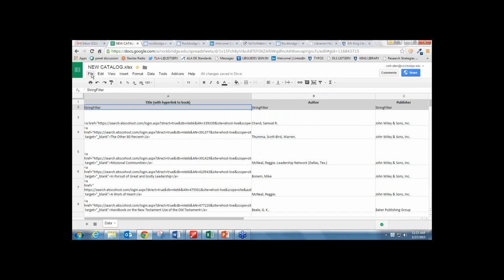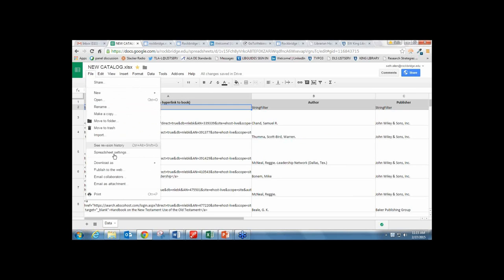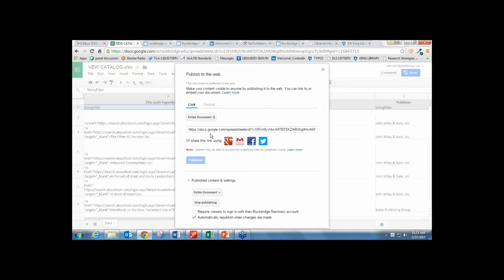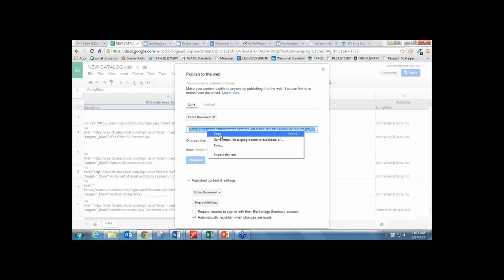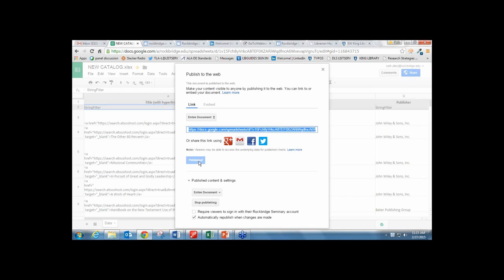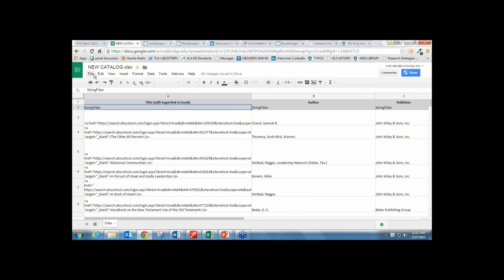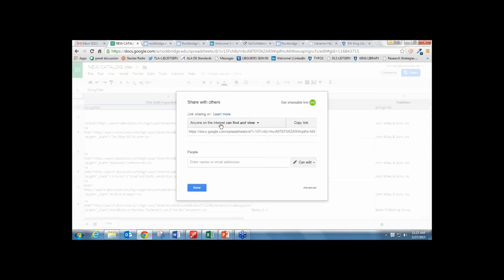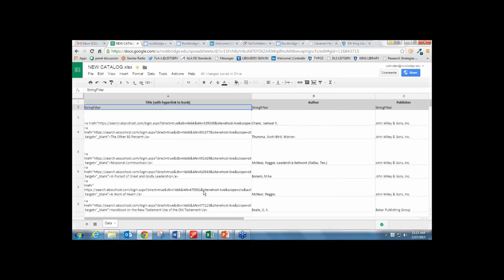Now in my spreadsheet I want to go to File and press Publish to the Web. You have to make it publishable to the web to embed it in your site. That's step one of making it public. The next thing is go to File, Share, and make sure the settings are set so that anyone on the Internet can find and view. Making your spreadsheet public is a two-step process: first publish it, then make sure it's shared with the web.